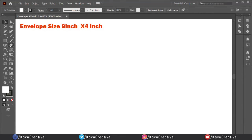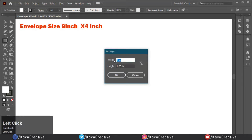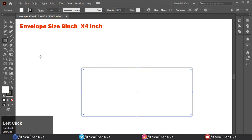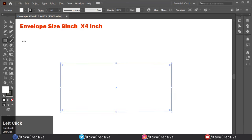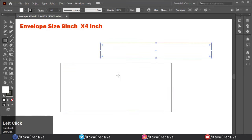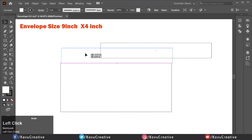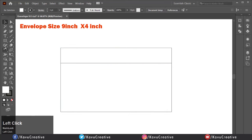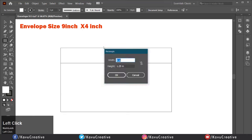Let's start. Here we make a 9 inch by 4 inch envelope. Select the rectangle from the tool menu and enter width equals 9 inch and height equals 4 inch. Align it to center. Again take the rectangle tool and make a 9 inch by 1.25 inch rectangle, then align it at the top of the first rectangle. Once again make a 9 inch by 2.75 inch rectangle.